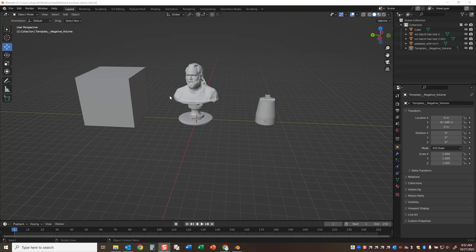So what I'm going to do is trim off the bottom half of this with the cube, and then subtract this area and volume from the overall bust to create a bobblehead.